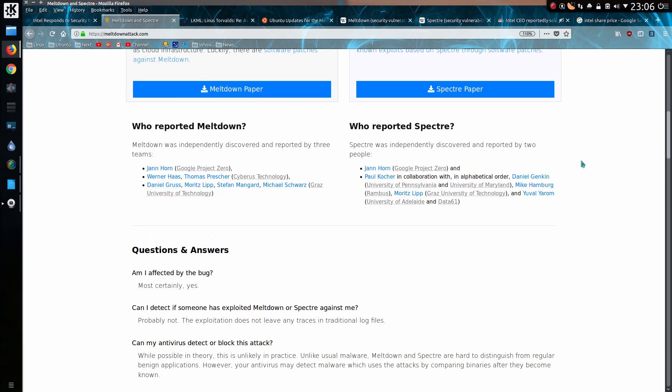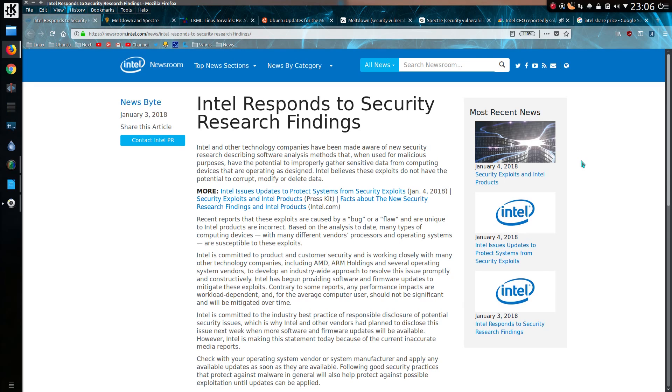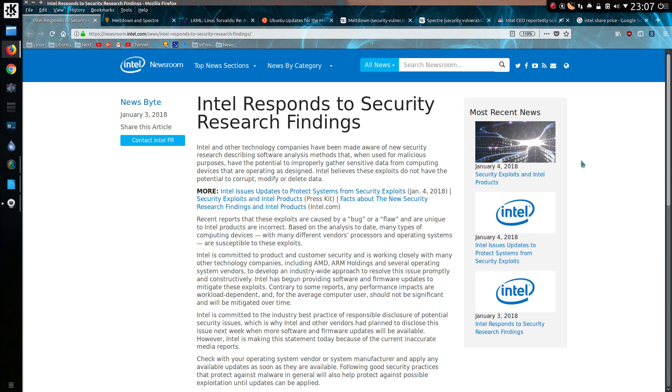So the Intel gas expulsion says Intel and other technology companies have been made aware of new security research describing these software analysis methods that, when used for malicious purposes, have the potential to improperly gather sensitive data from computing devices that are operating as designed. Intel believes these exploits do not have the potential to corrupt, modify or delete data. So it is operating maliciously as designed. And no one ever mentioned it had the potential to corrupt, modify or delete data. No, it is simply taking data.